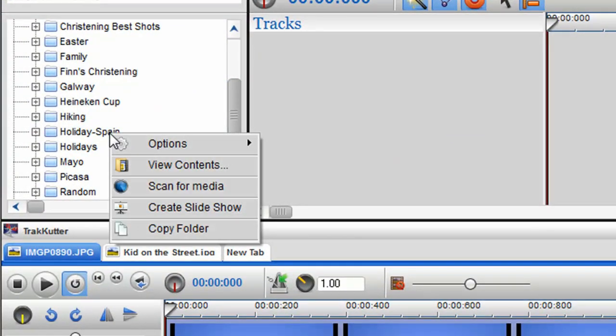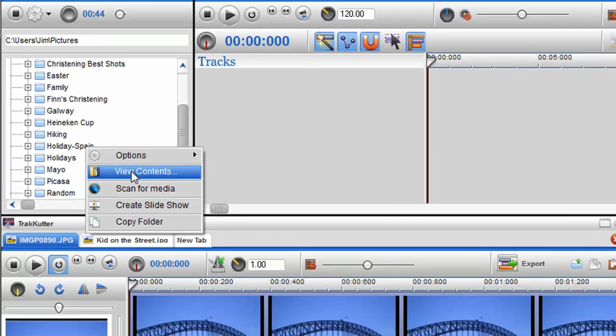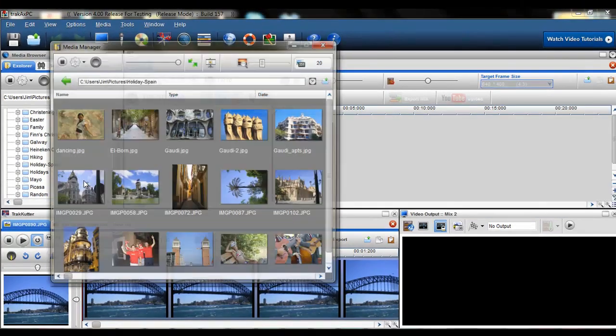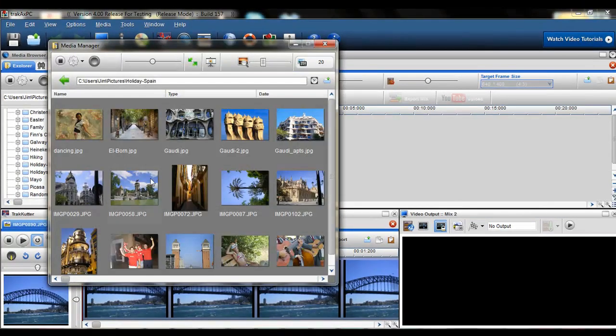With the new Media Manager window, you can now organize and view your media content within the application.